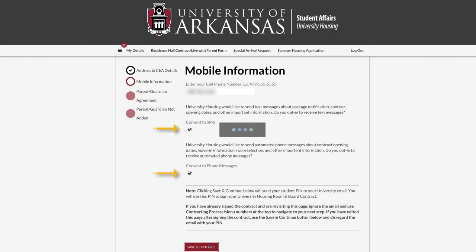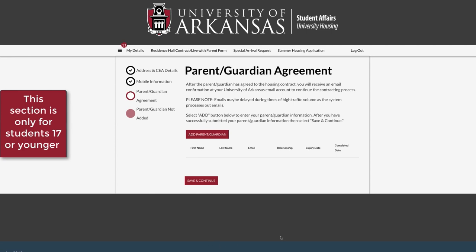Under Parent-Guardian Agreement, click Add Parent slash Guardian. On the proxy form, enter your parent or guardian's information.